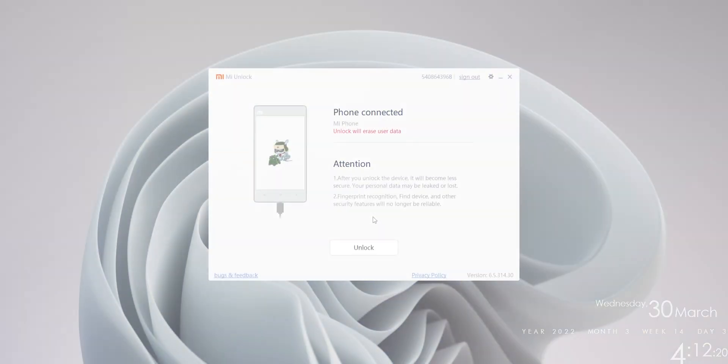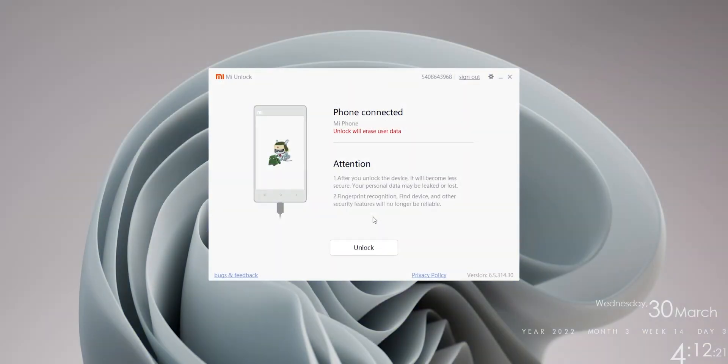Alright, once you're logged into your MI account, you should see this page on your MI unlock tool. It basically tells you what the consequences are once you unlock your bootloader. So if you want, you're welcome to read through. But once you're done with that, all you need to do is click on the unlock button.